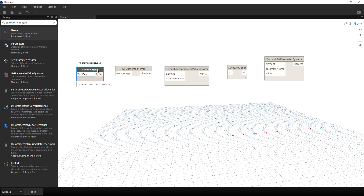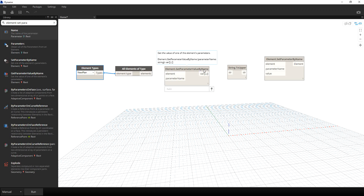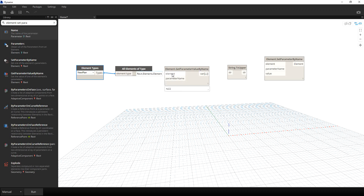I'm going to connect the type output here — just click and then connect. And then for my Element Get Parameter Value by Name, it is asking for the input of element, so I'm going to connect that here.